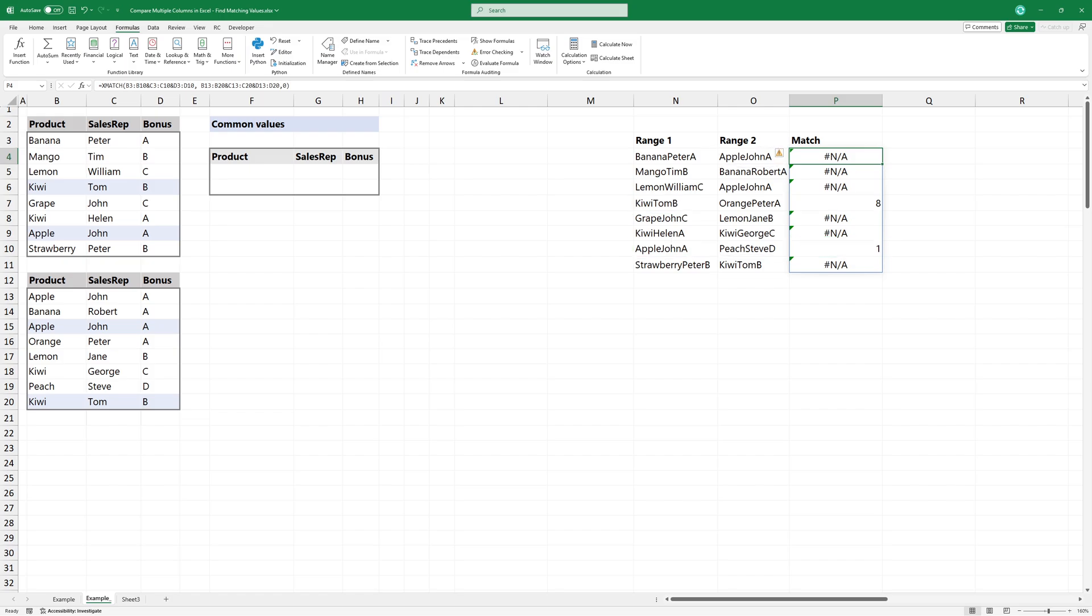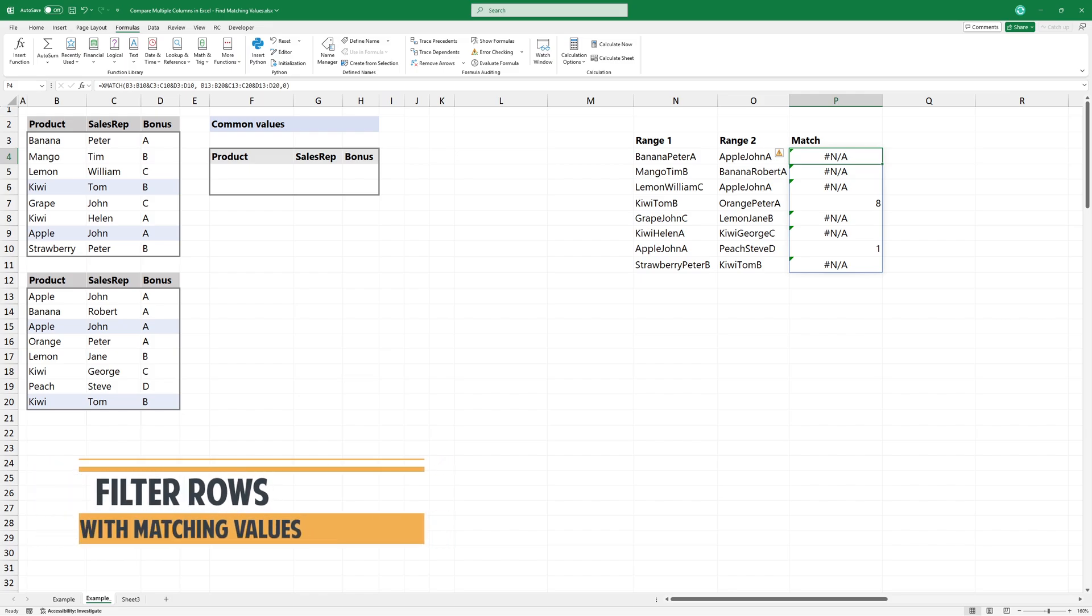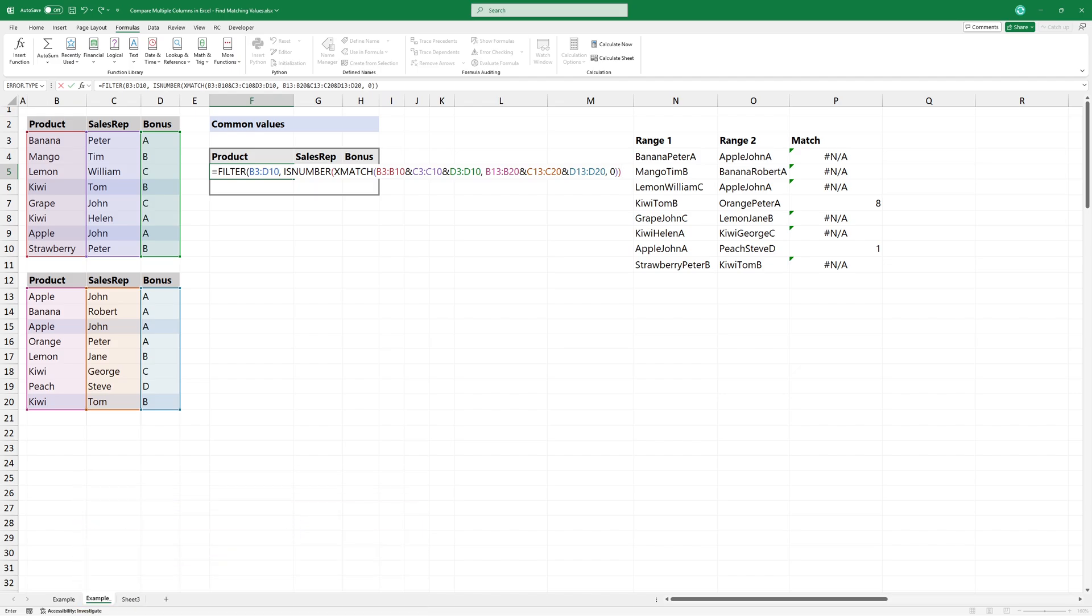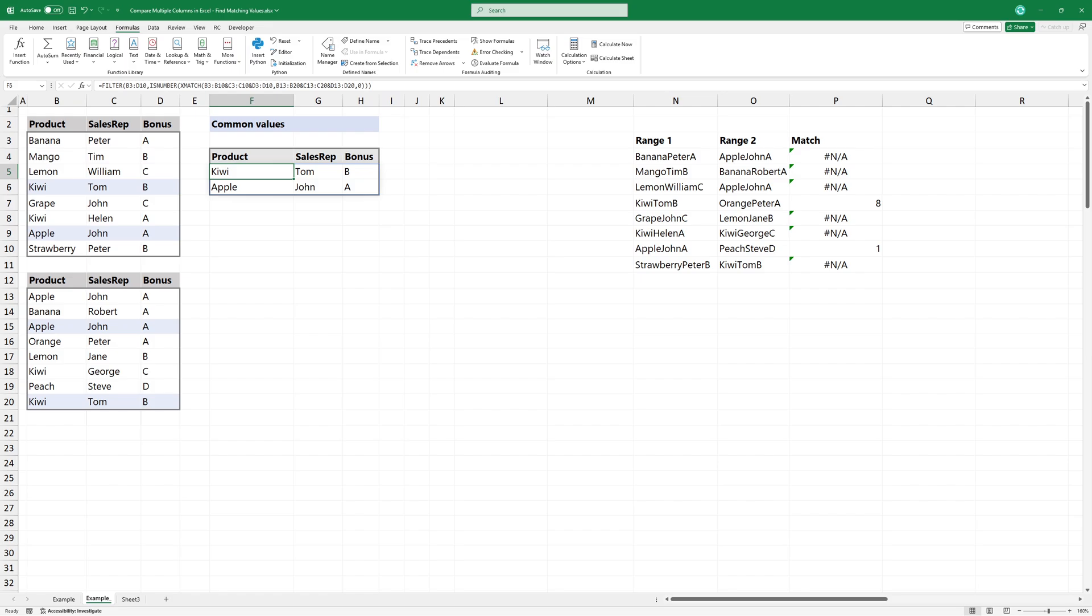The last step is to filter only the rows where XMATCH gets a number. We use the FILTER and ISNUMBER functions to identify and extract rows that contain numeric values. The result looks great. We have two matching rows.